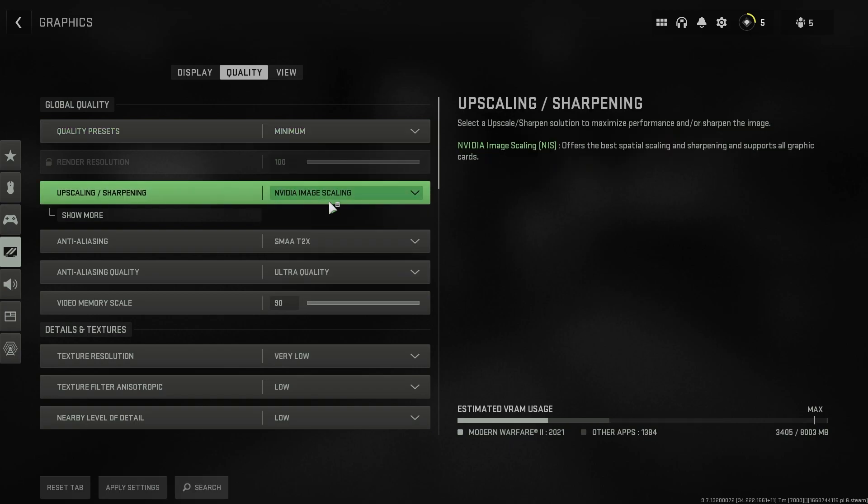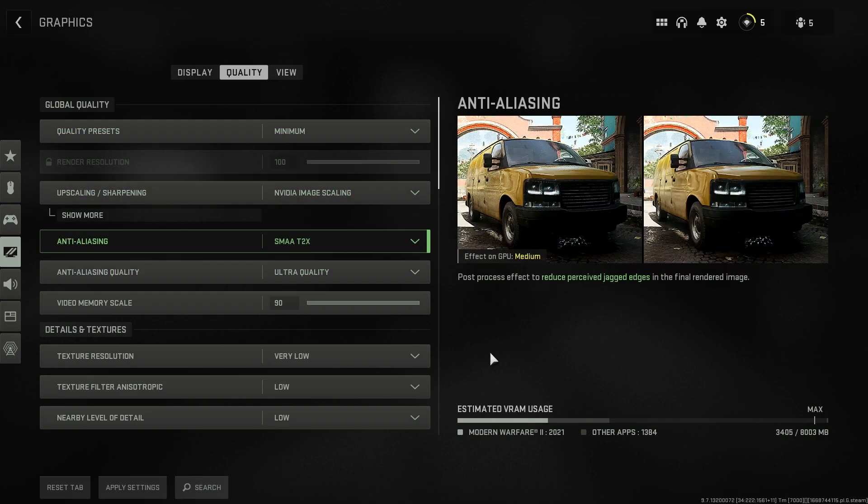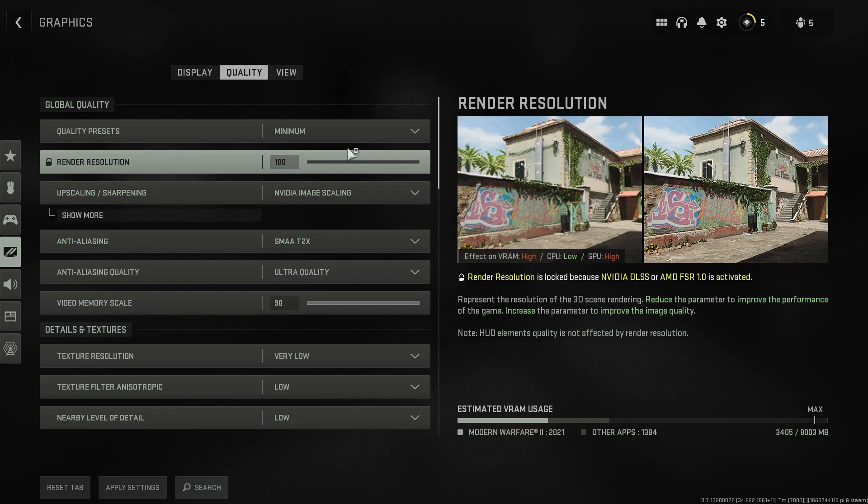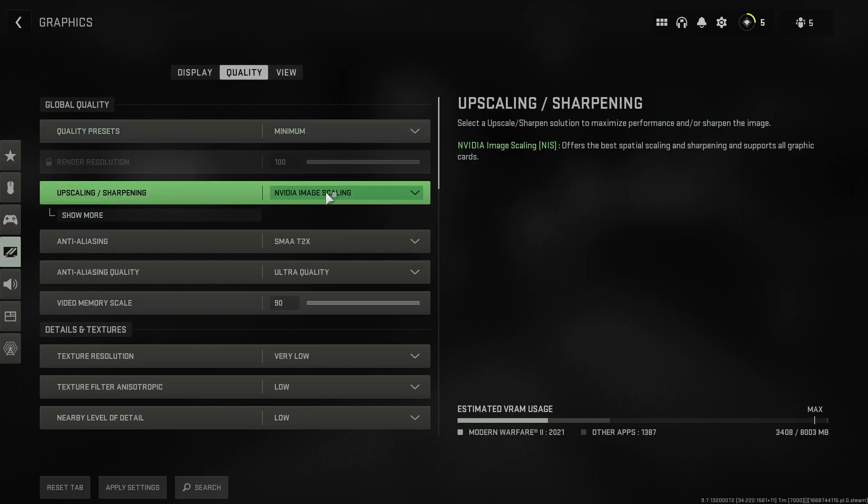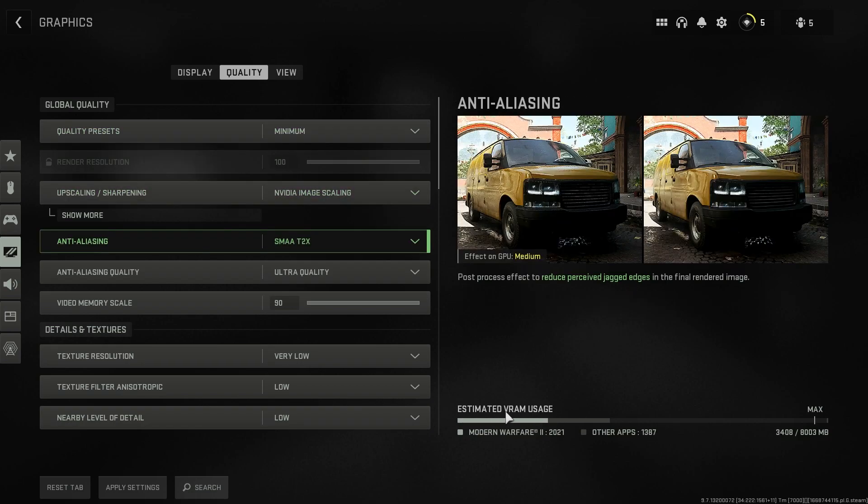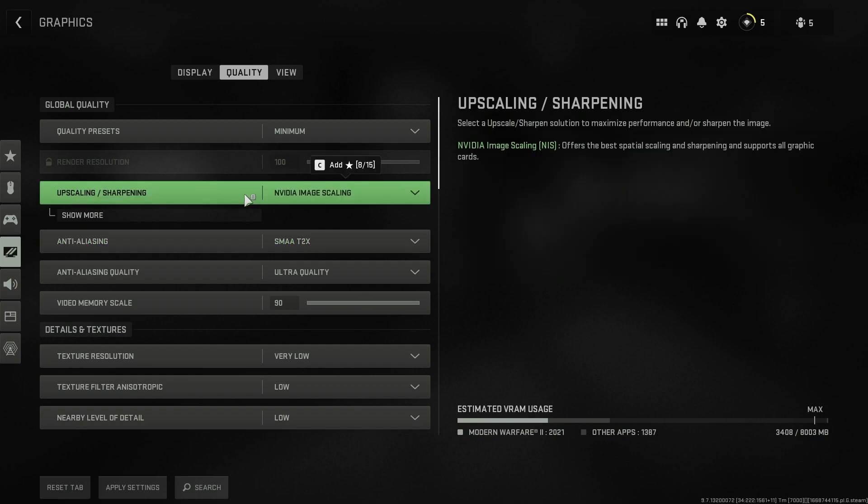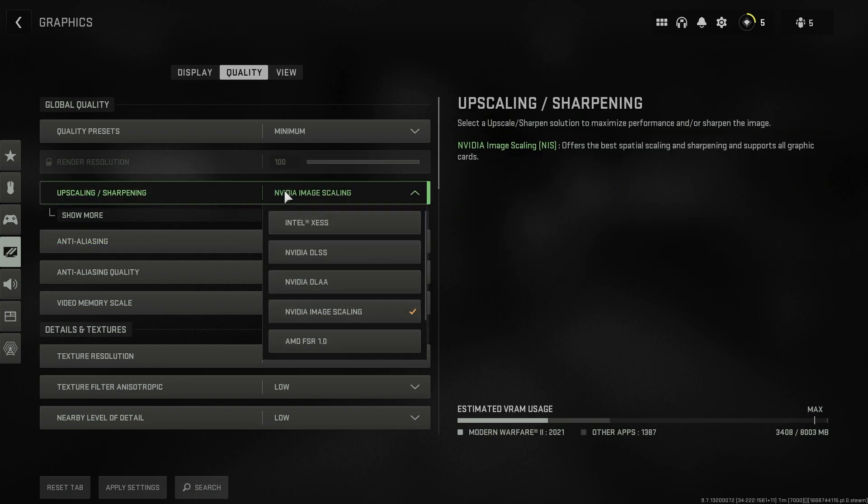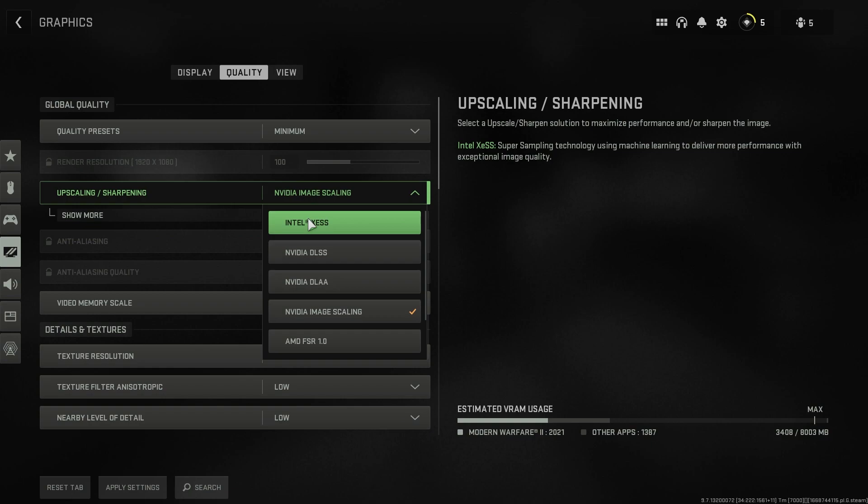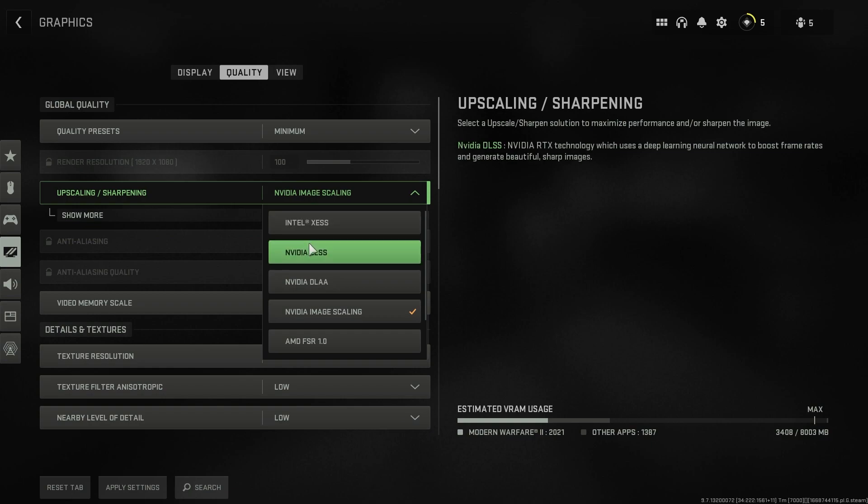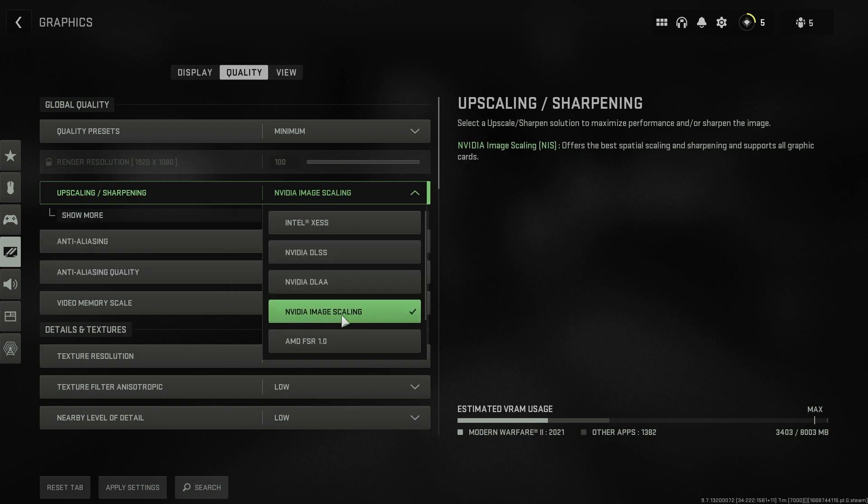Now go to the quality section and then quality preset, set it to minimum and you will see a drastic reduce in your memory consumption. You always need to know that your estimated VRAM usage is low.